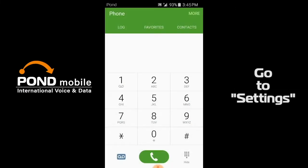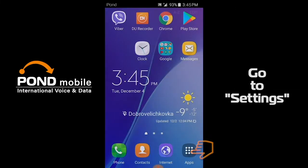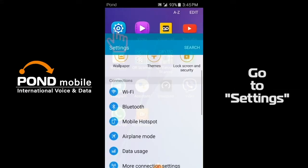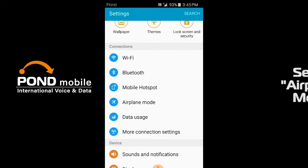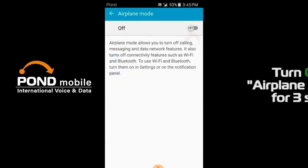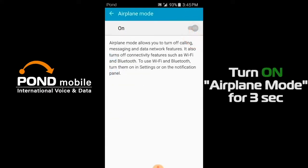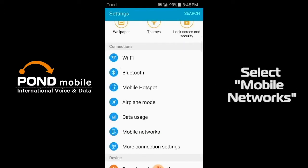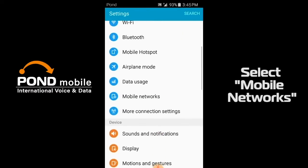Go to settings. Select airplane mode. Turn on airplane mode for three seconds. Select mobile networks.